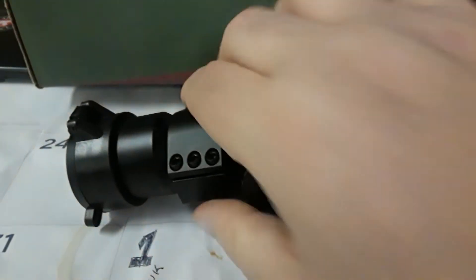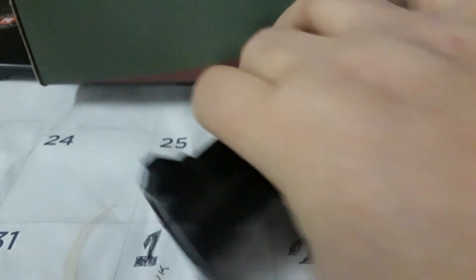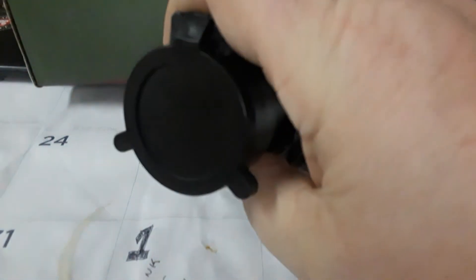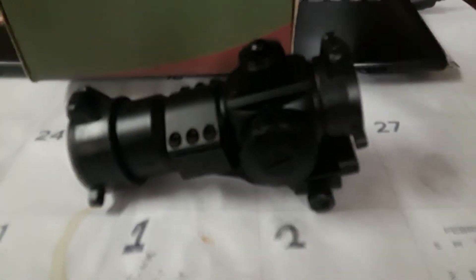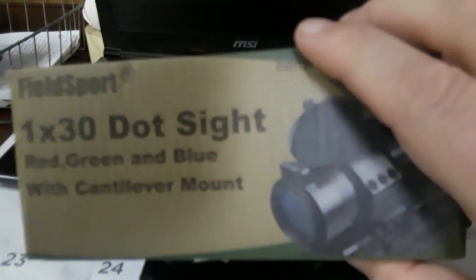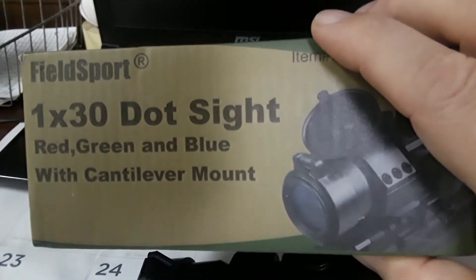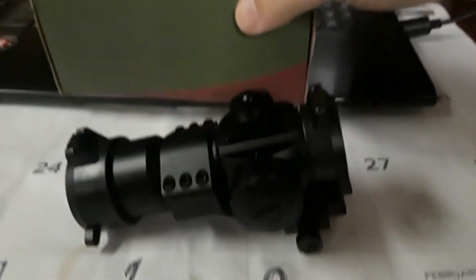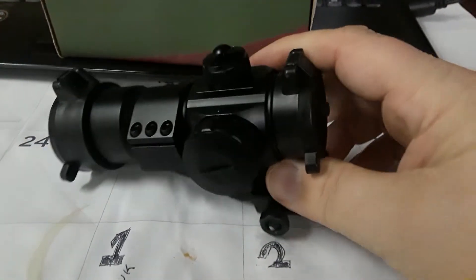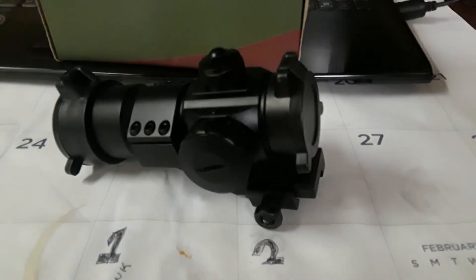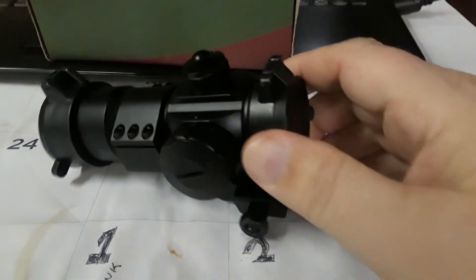I've had a lot of luck with these. They've worked pretty well for me. You'll see NC Star with them, which I believe the Field Sport is a division of NC Star. I could be wrong. If I'm wrong, let me know down in the comments below.